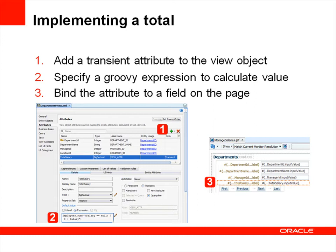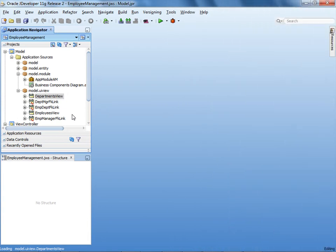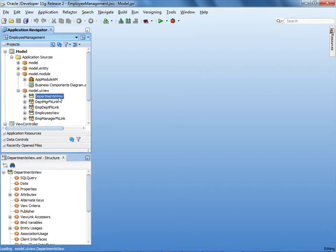Now let's look at a demonstration that shows how to implement a total in Groovy. First, let's add a transient attribute to the view object called Departments View to show the total of all salaries in the selected department. Remember that this value is stored temporarily — it's not persisted to the database. In the Application Navigator under Model, double-click Departments View to edit it.